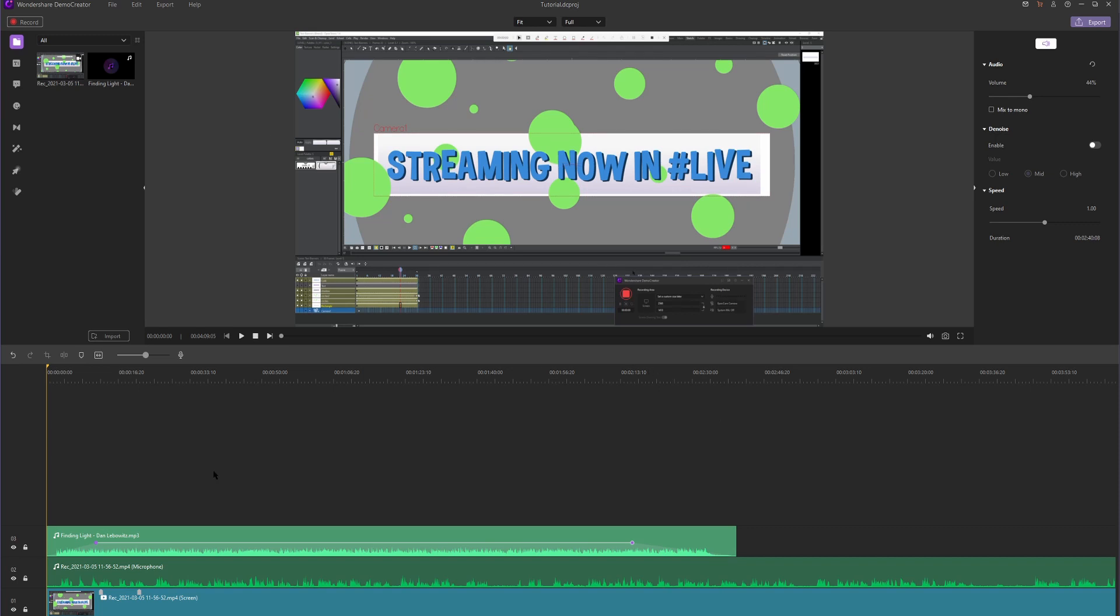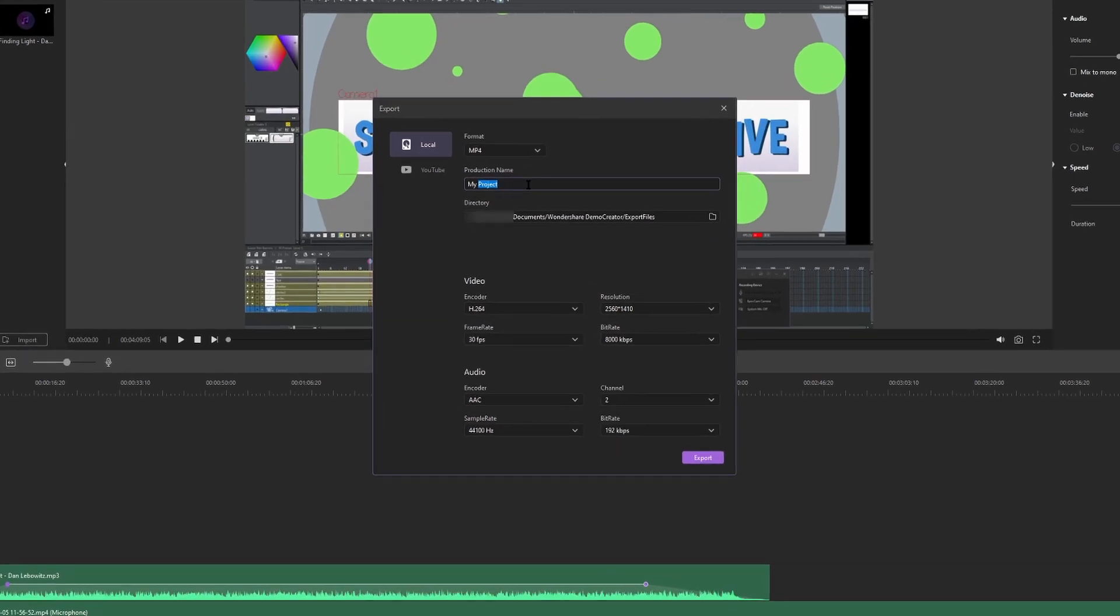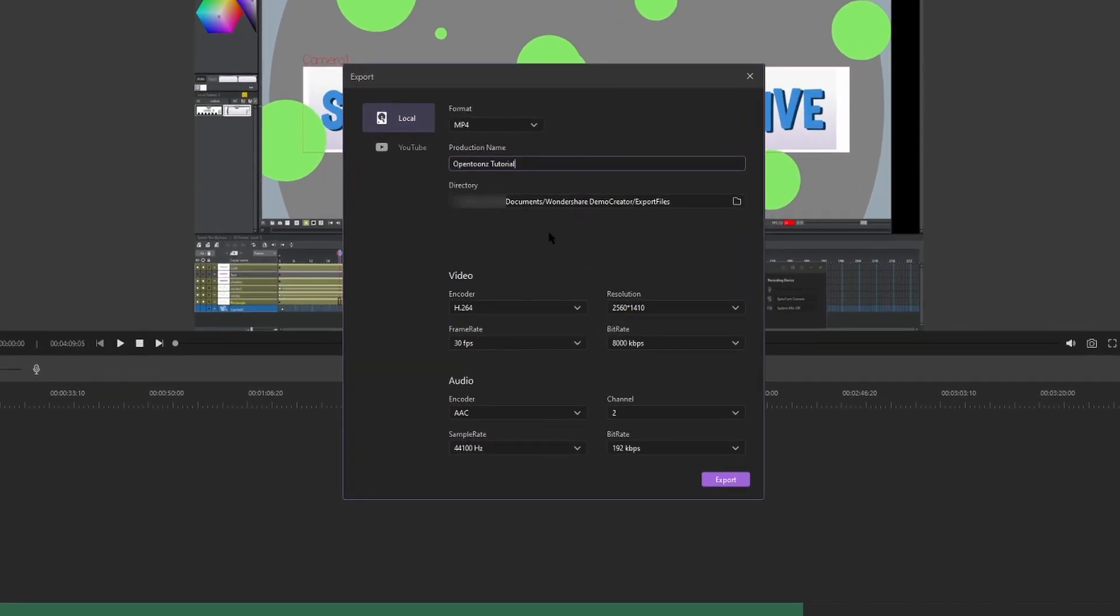So now that my video is where I want it to be, at least for a basic video, I'm going to teach you guys how to export your video. Come up here to Export. Hit Create Video. Add a name to it. By default, it's going to export to your Documents Wondershare Demo Creator Exported Files Folder. And it says right here under Directory.